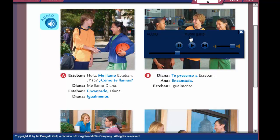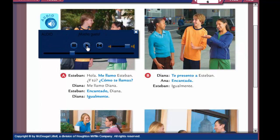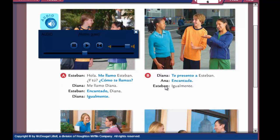Let's look at B — how to introduce someone. Diana says te presento a Esteban — I'd like you to meet Esteban, I'd like to introduce you to Esteban. Encantada — nice to meet you or pleasure to meet you. It ends in an A because Ana is a girl. And then they both say igualmente — likewise, nice to meet you too.